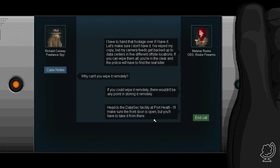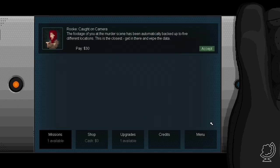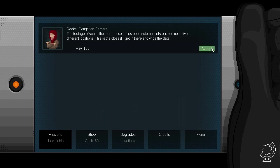If you could wipe it remotely, there wouldn't be any point in storing it remotely. Ja, dat is waar. Head to the Datasec facility at Port Heath. I'll make sure the front door is open, but you'll have to take it from there. Goed. Een missie.